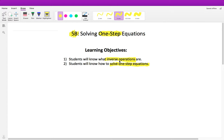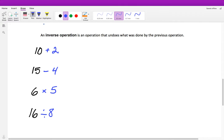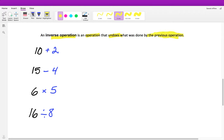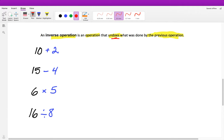The first thing we're going to do is talk about inverse operations. An inverse operation is an operation that undoes what was done by the previous operation. So essentially we're undoing what was already being done, and that's a key thing — it undoes what the previous operation was. Here I wrote all of our starting numbers, and we can represent these by a variable x.